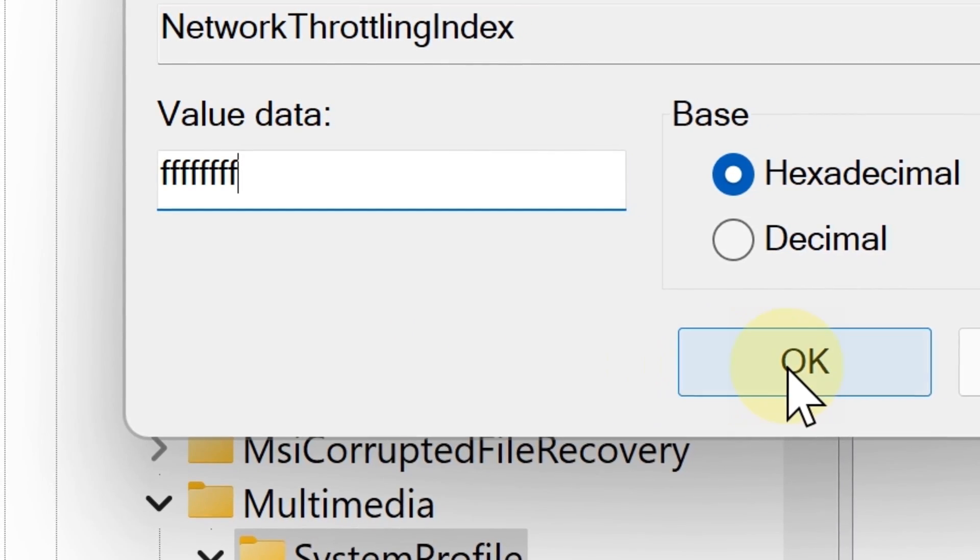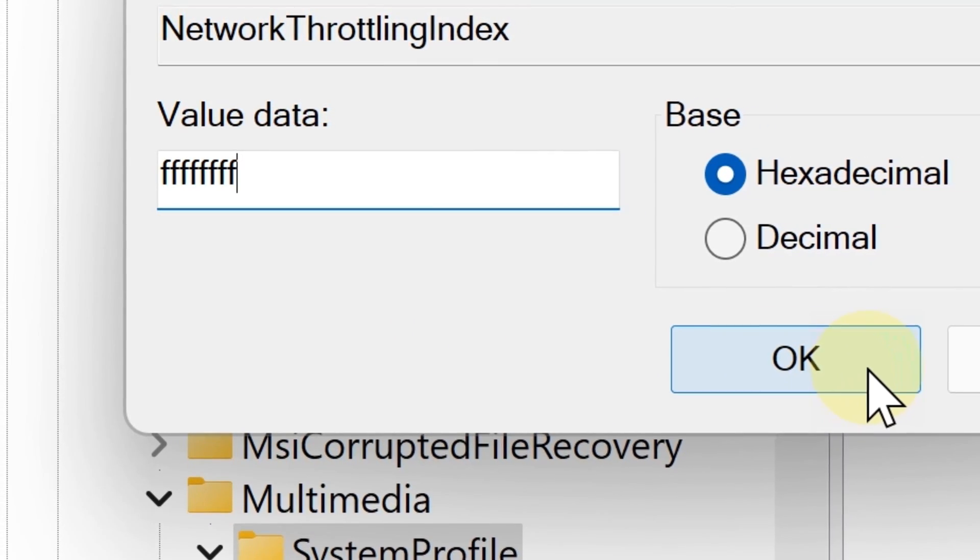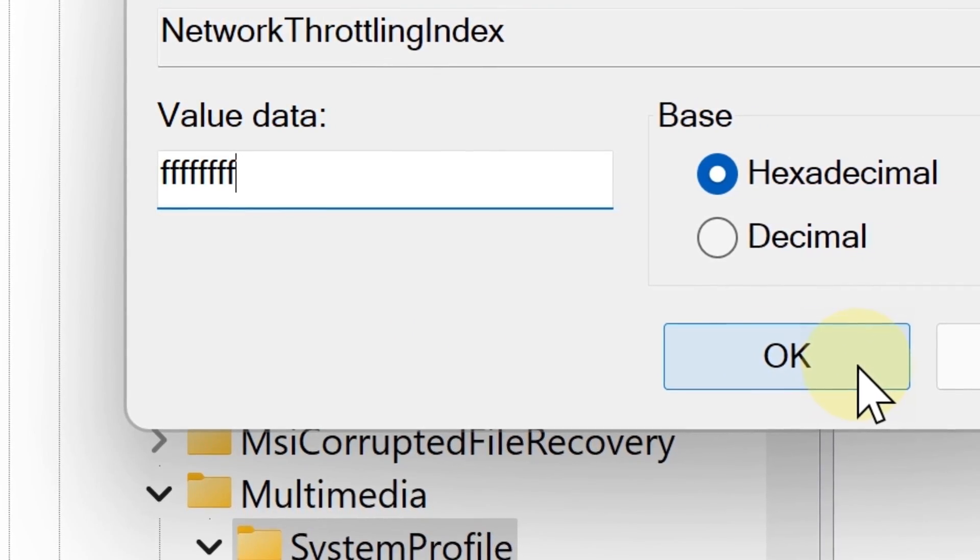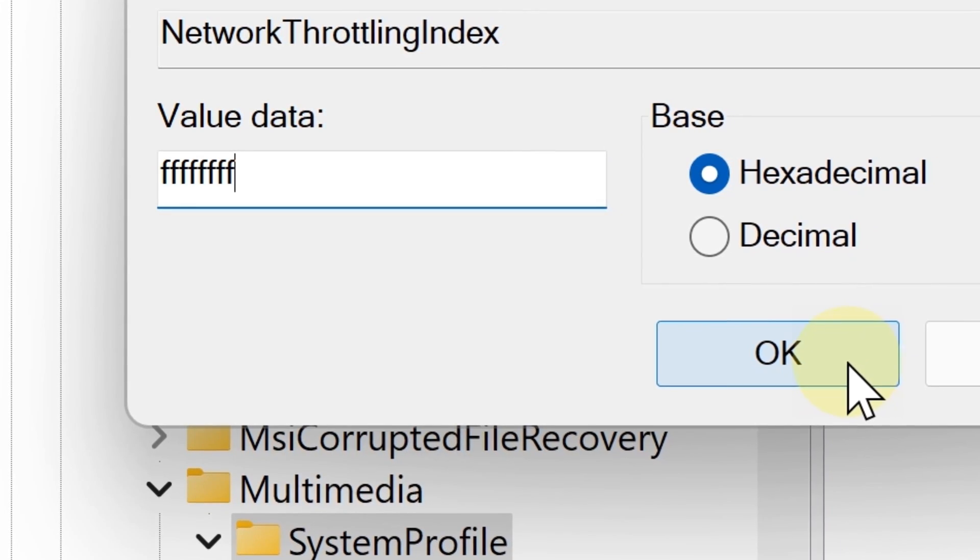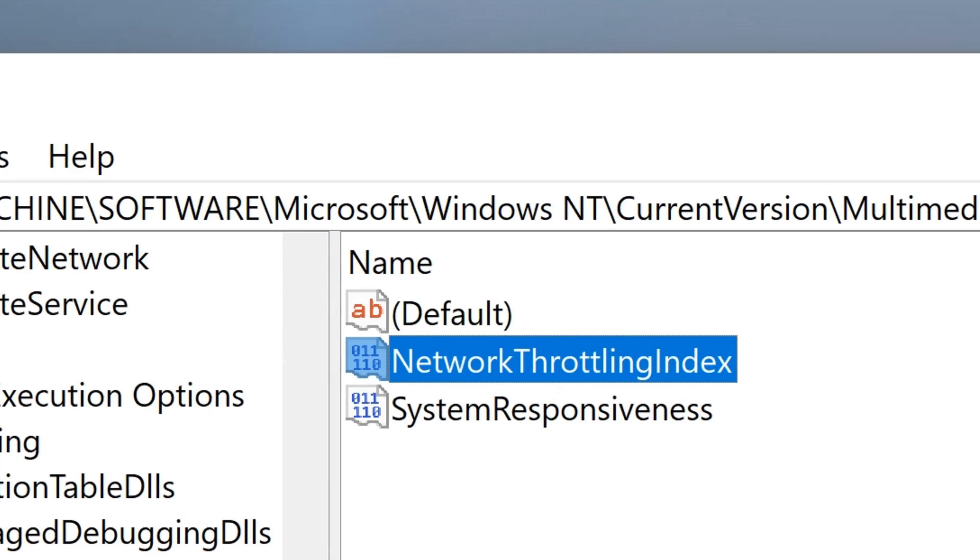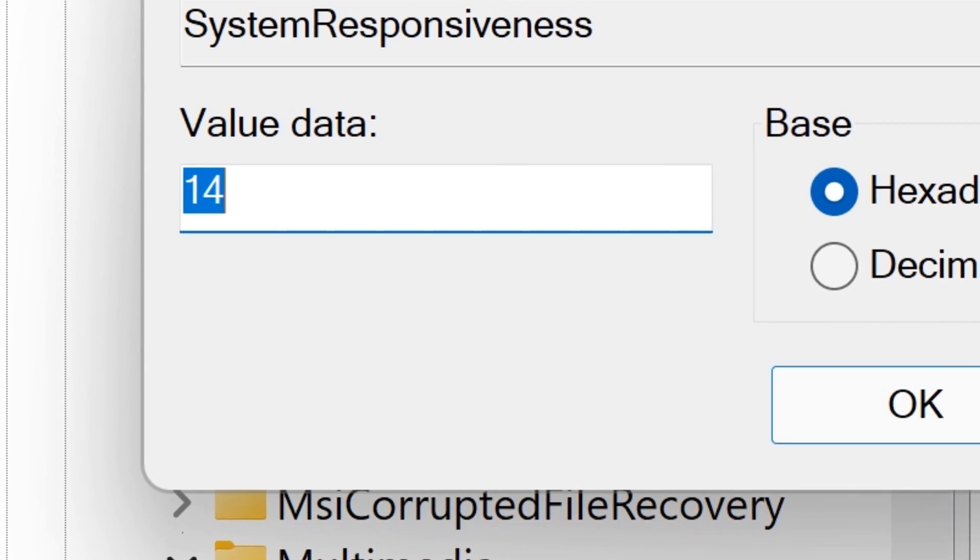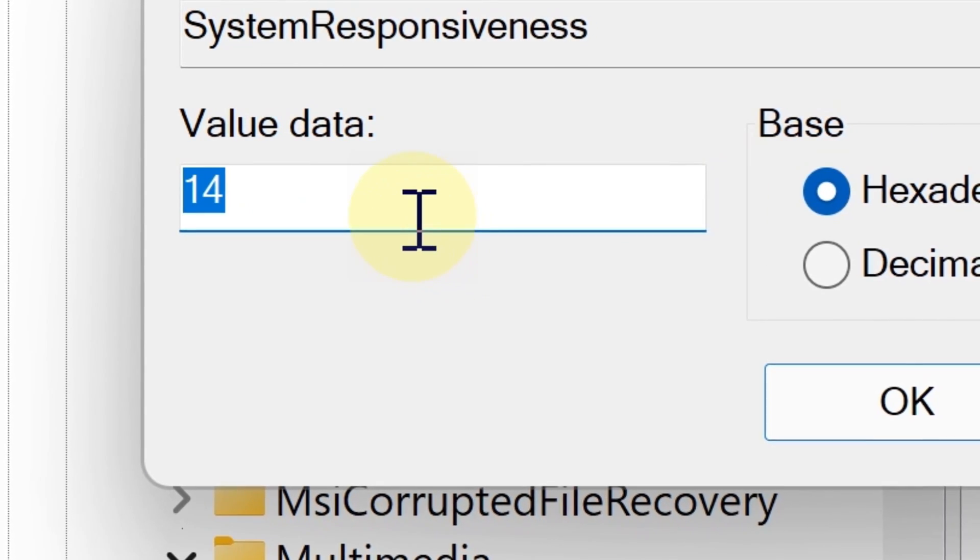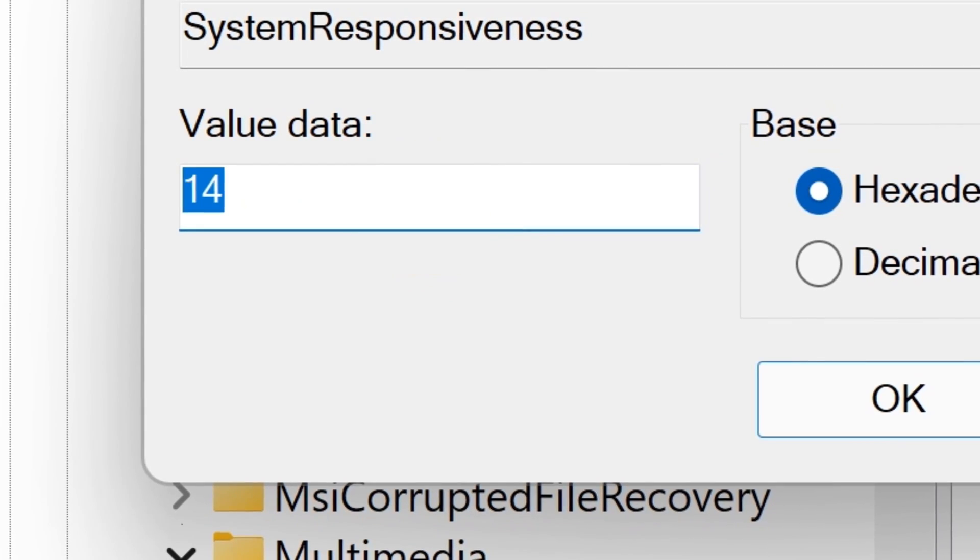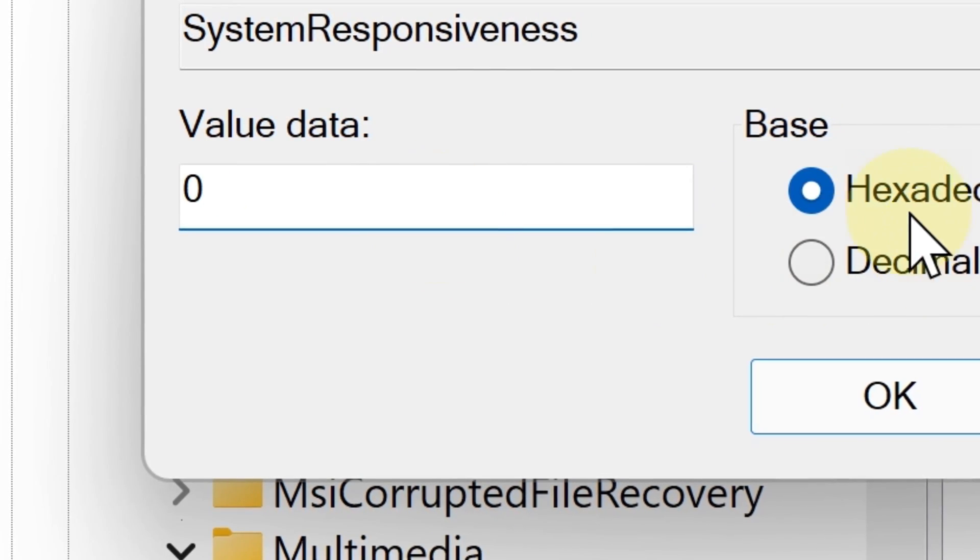Now click where it says responsiveness and then change the value to zero and then click okay.